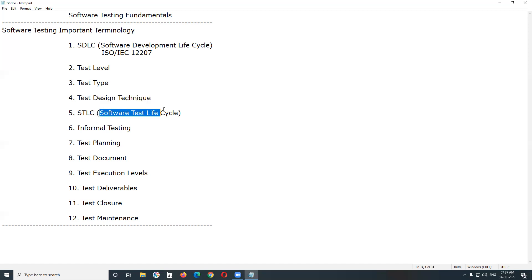Next: STLC — Software Test Life Cycle — the core concept of software testing. Software Test Life Cycle is a sequence of different activities performed during the software testing process. It contains various phases: requirements analysis, test planning, test case development, test environment setup, test execution, and test closure.